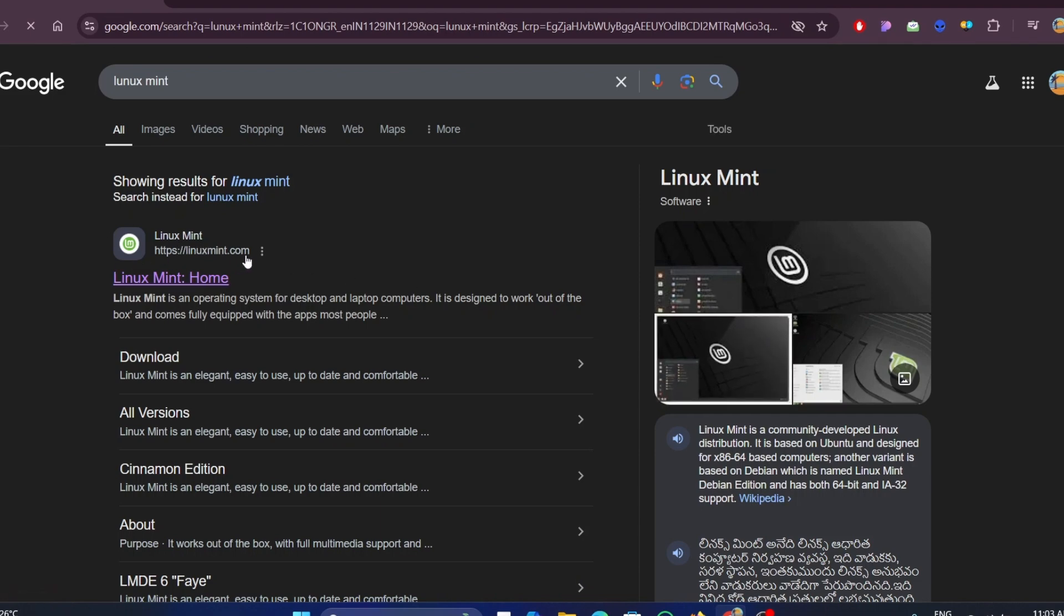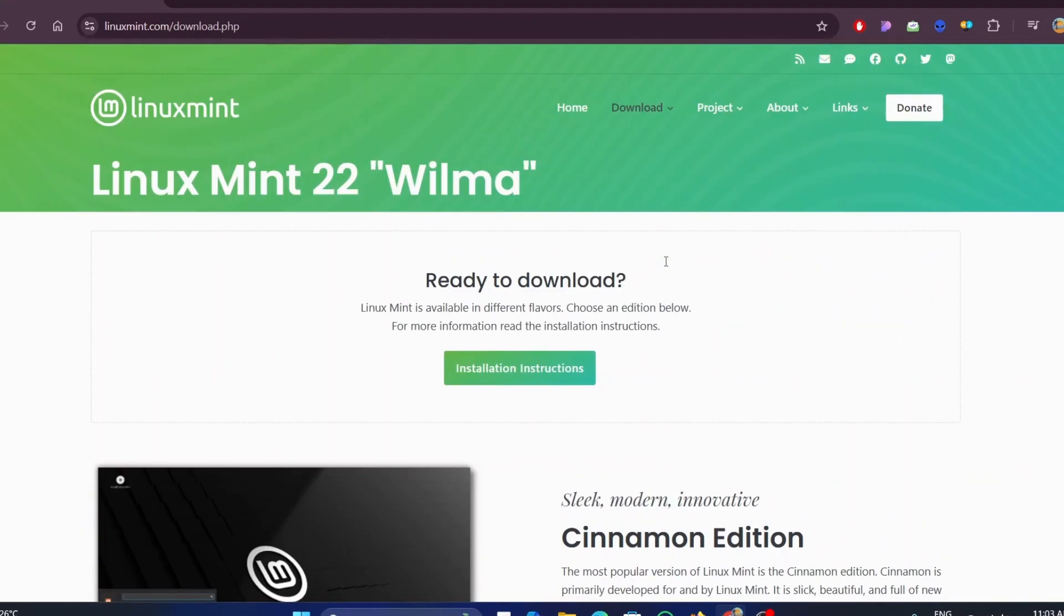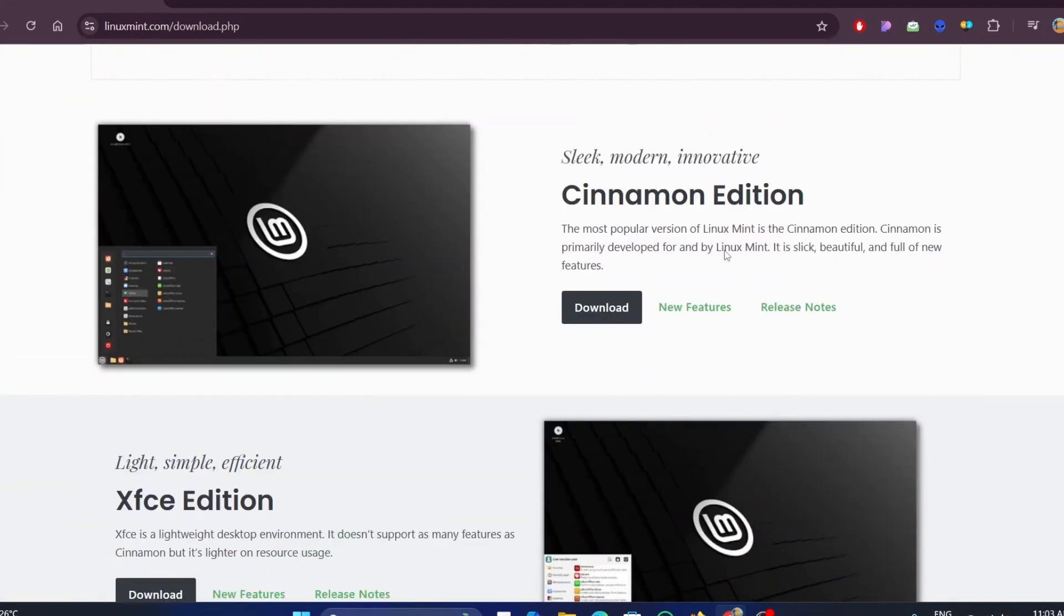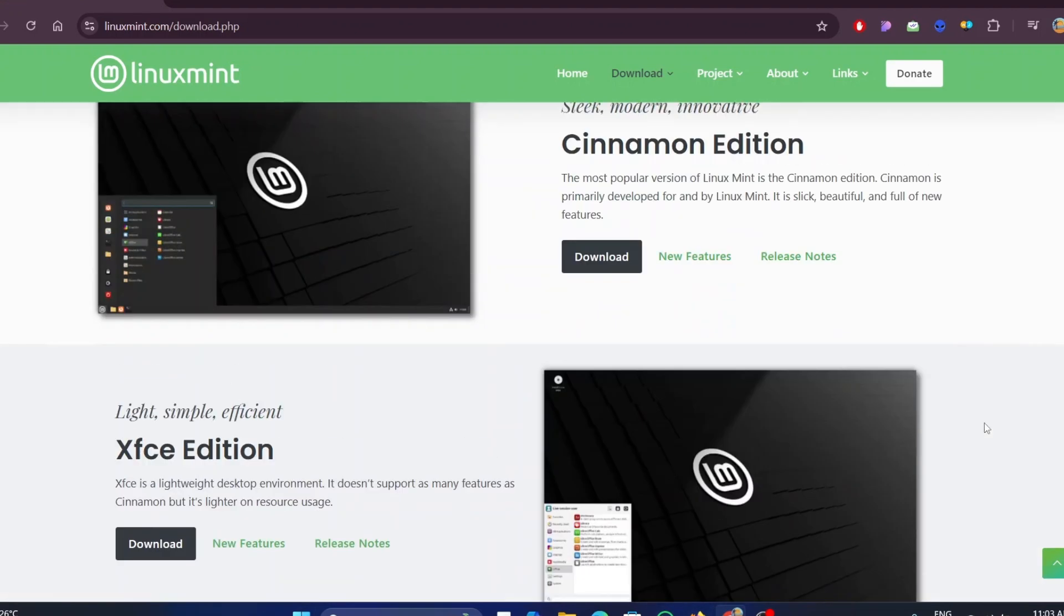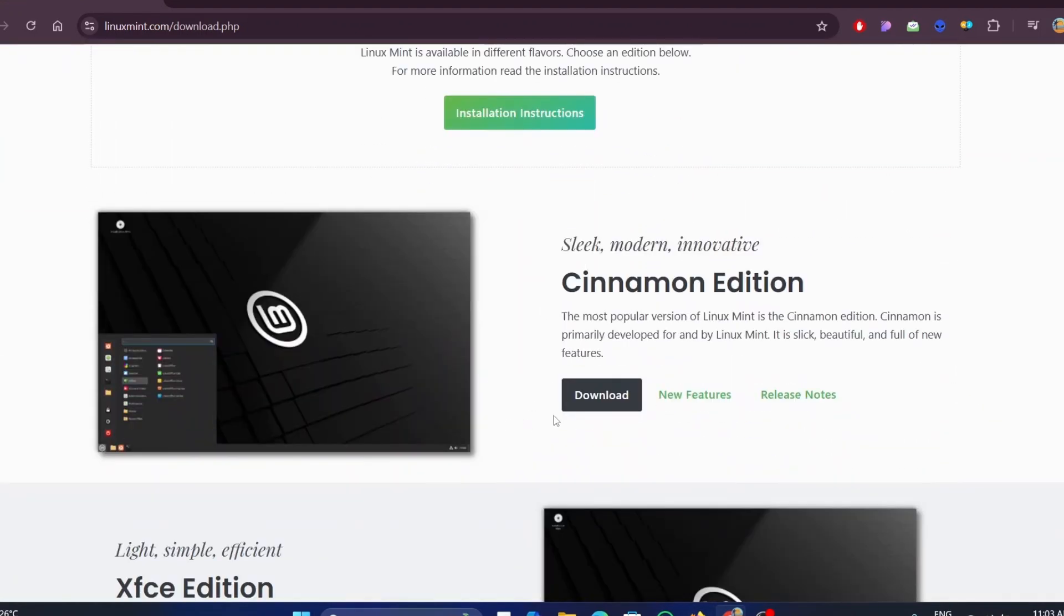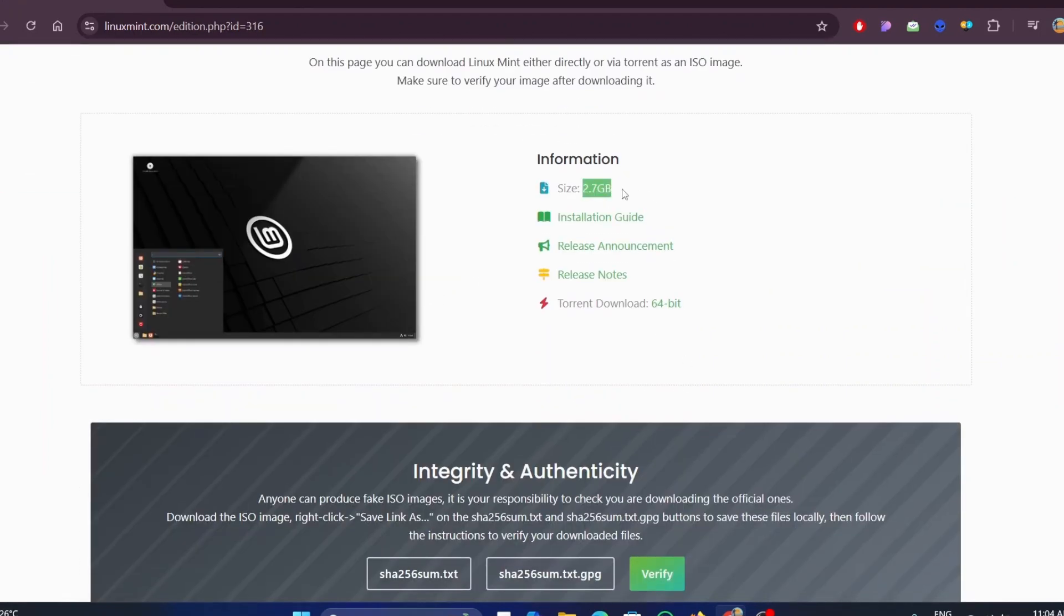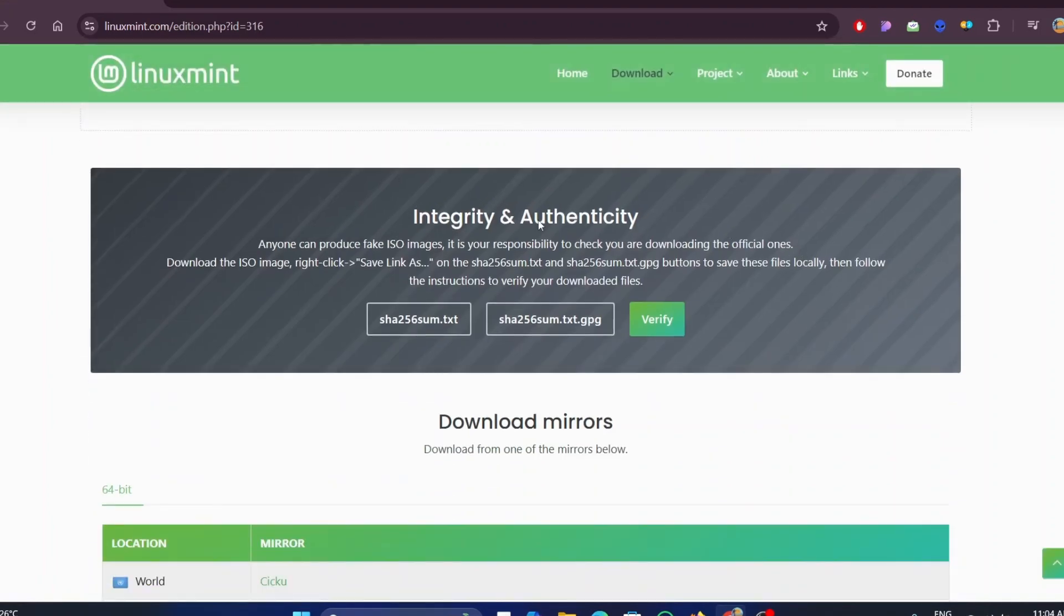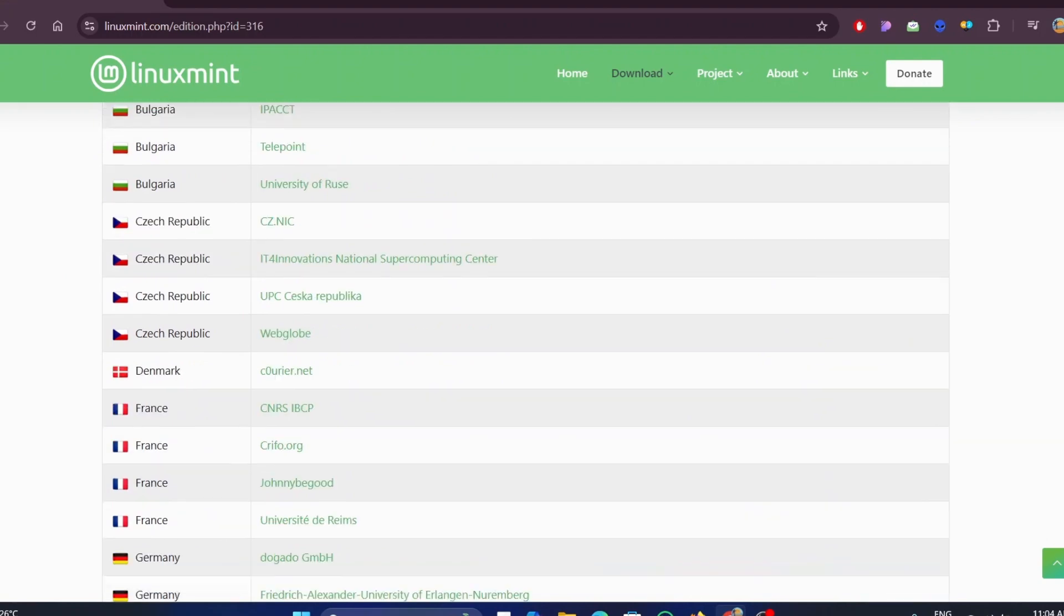Here you will find different types of editions. One is Cinnamon Edition, the next one is XFCE Edition, and the last one is Mate Edition. For this video, I will be showing you the Cinnamon Edition. Click on the download button. You can see that the ISO file is nearly 2.7 gigabytes. Download the ISO file using the mirror link that is from your country. Click on the link and download the file.